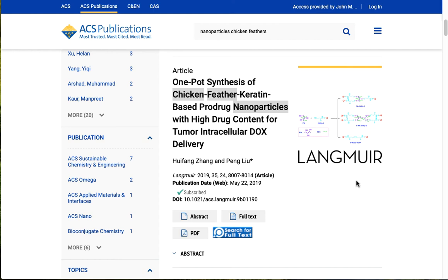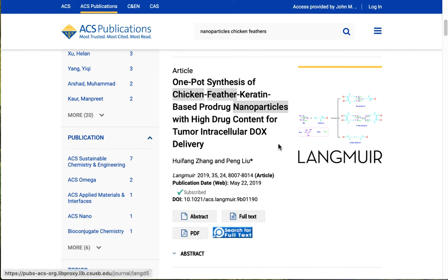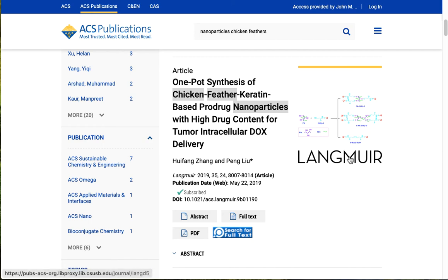Over here on the right-hand side, we see the title of the journal again, and they've pulled a graphic from the article, if that's available. This is another way, if you wanted to search just this individual journal because you found this article that matched your topic so well, you could click here and go to a page where you can search just that journal, and the search box at the top will automatically preset itself to search just that one title.